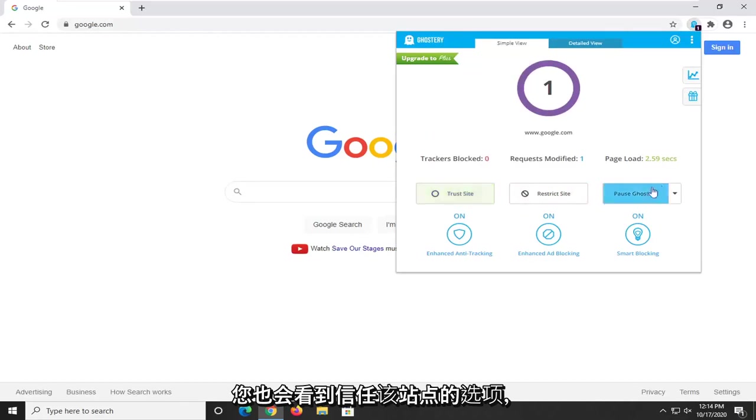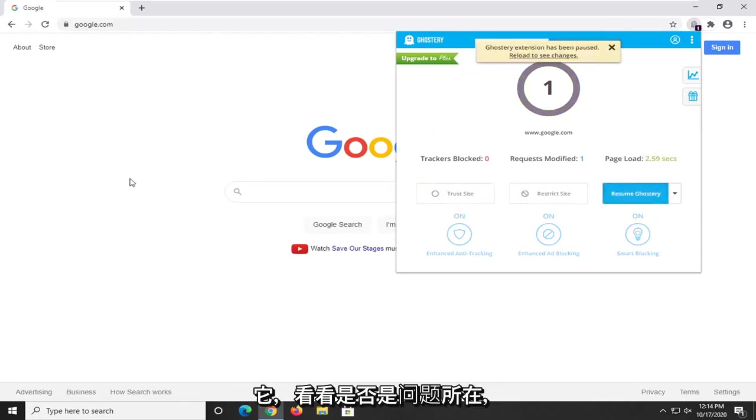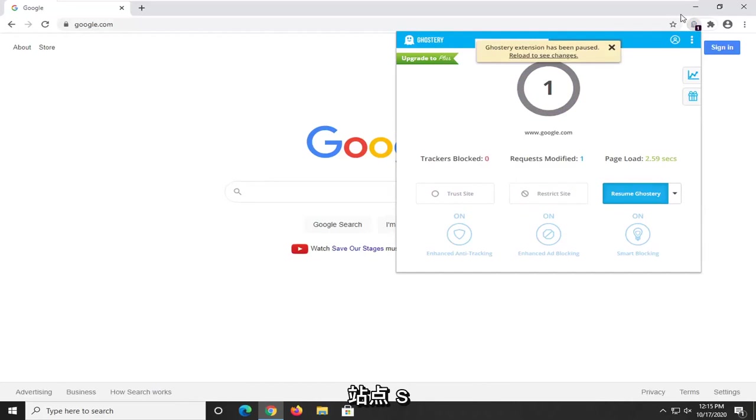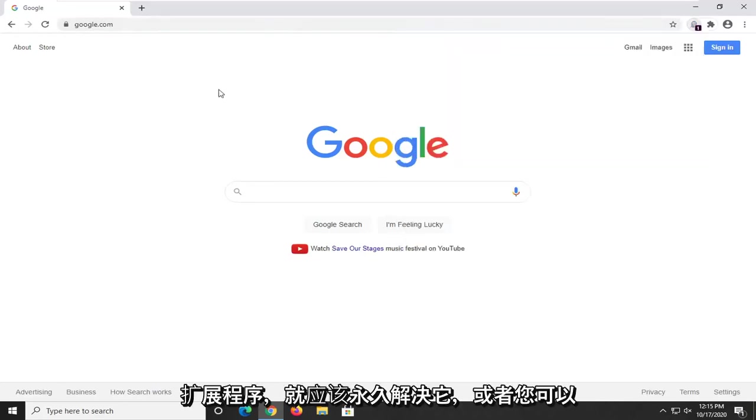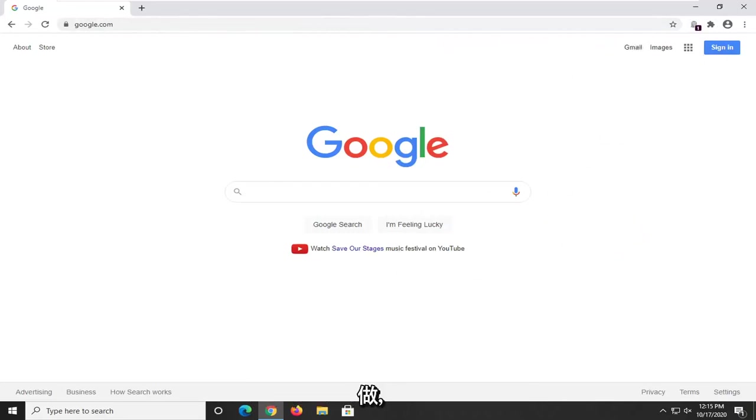You'll see the option to trust the site too, so once you've done that you can just pause it and see if that's the problem. Otherwise you can just trust the site and that should resolve it permanently as long as you have that extension, or you can just remove the extension altogether, you're welcome to do that.